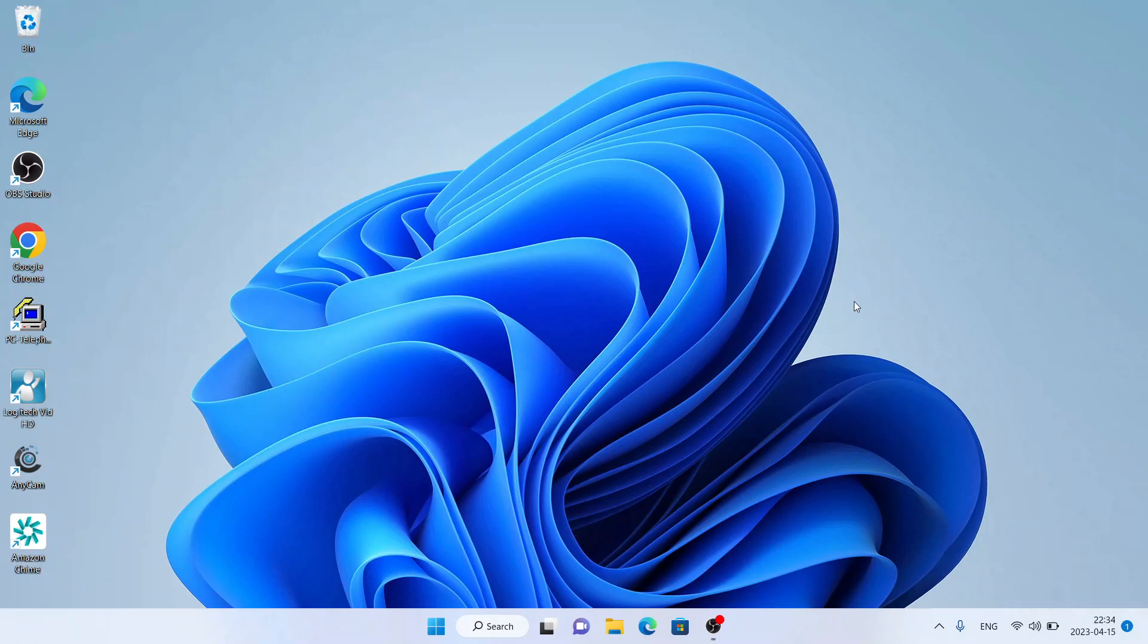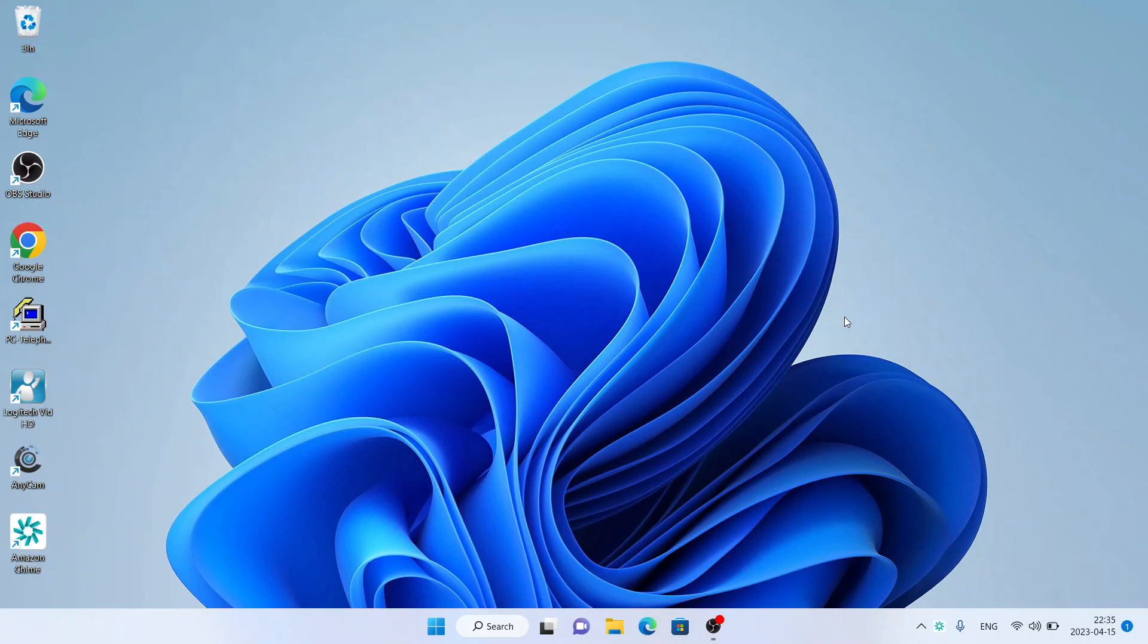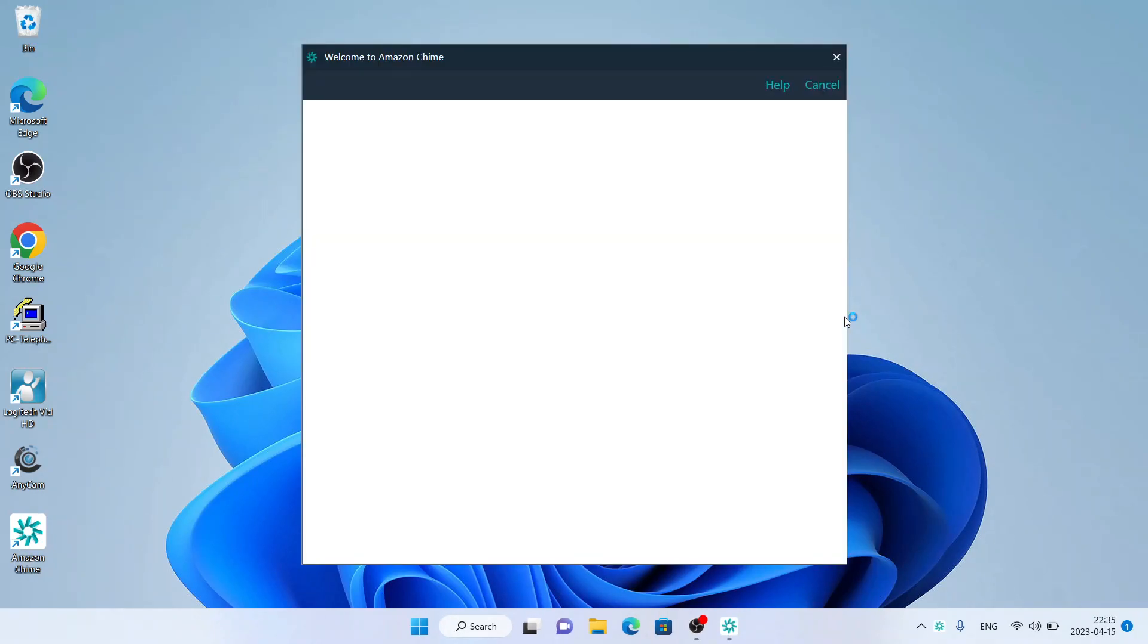Installation complete. Now we wait till it opens up. So, this is how to download and install Amazon Chime for Windows. Thanks for watching.